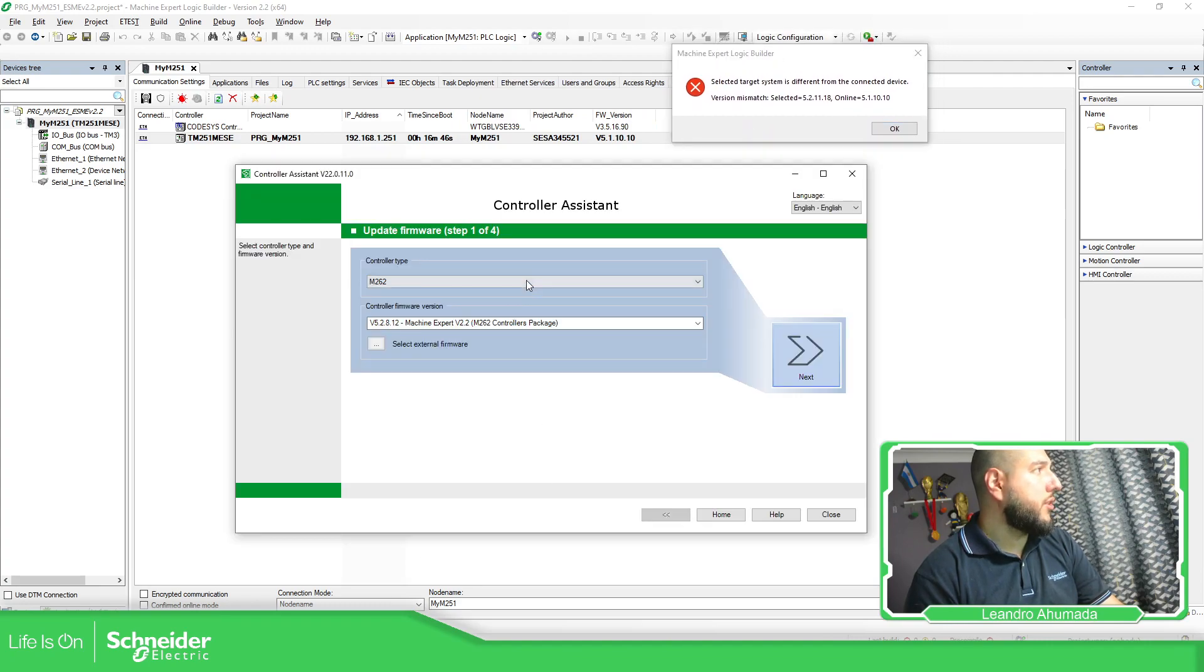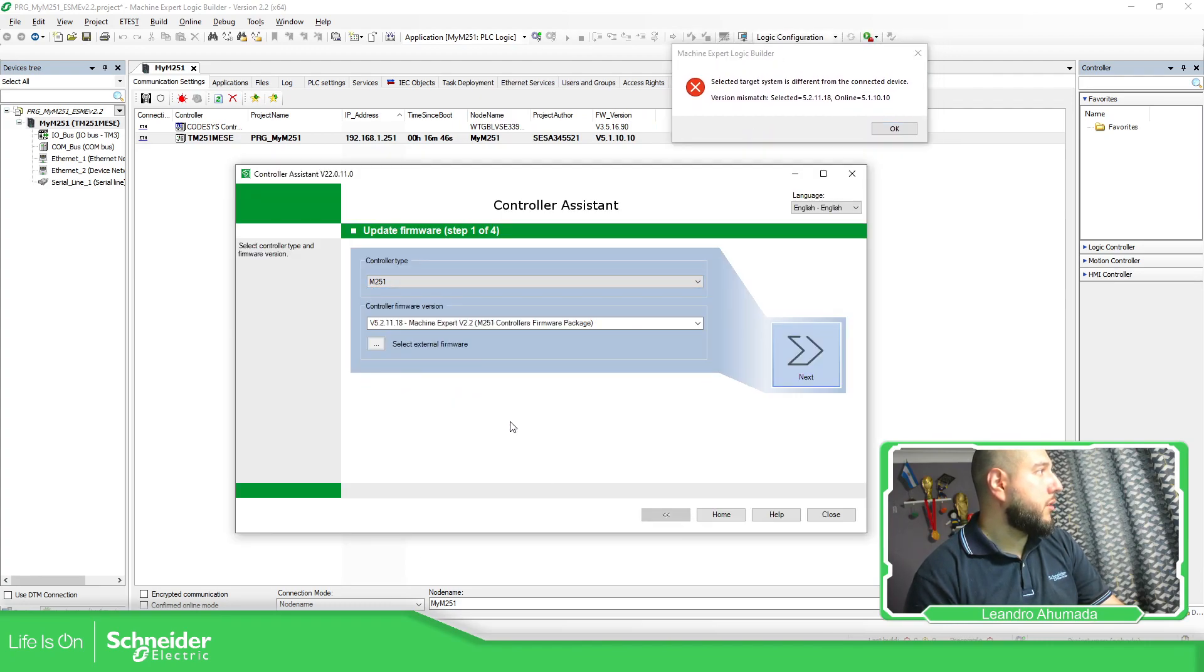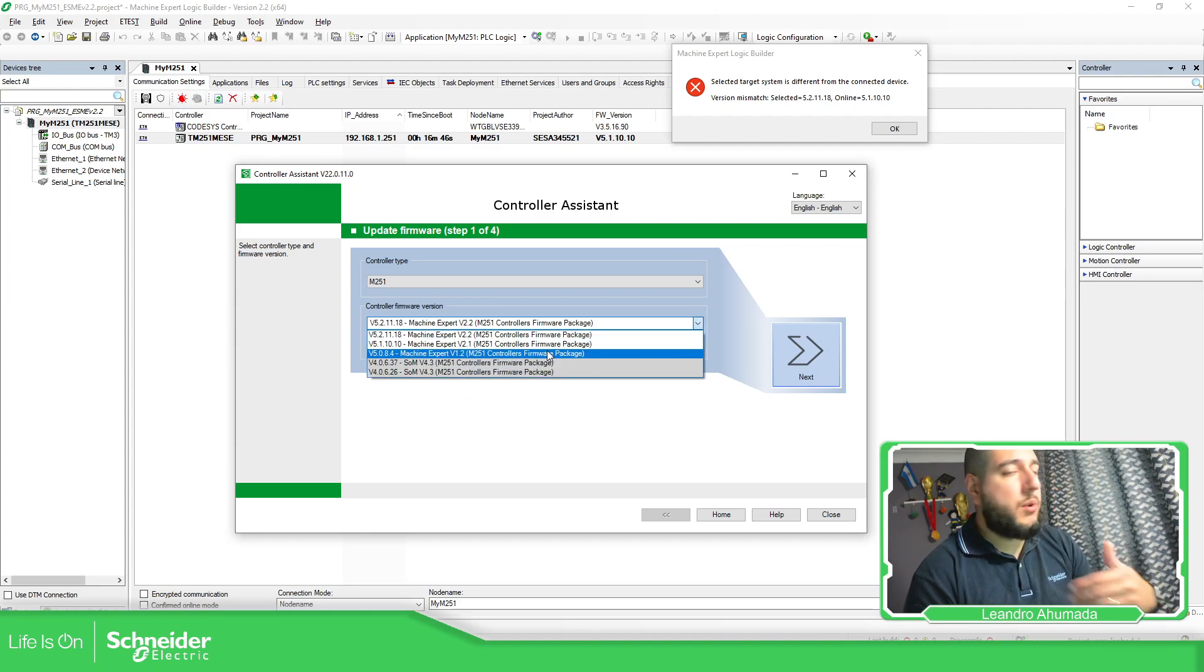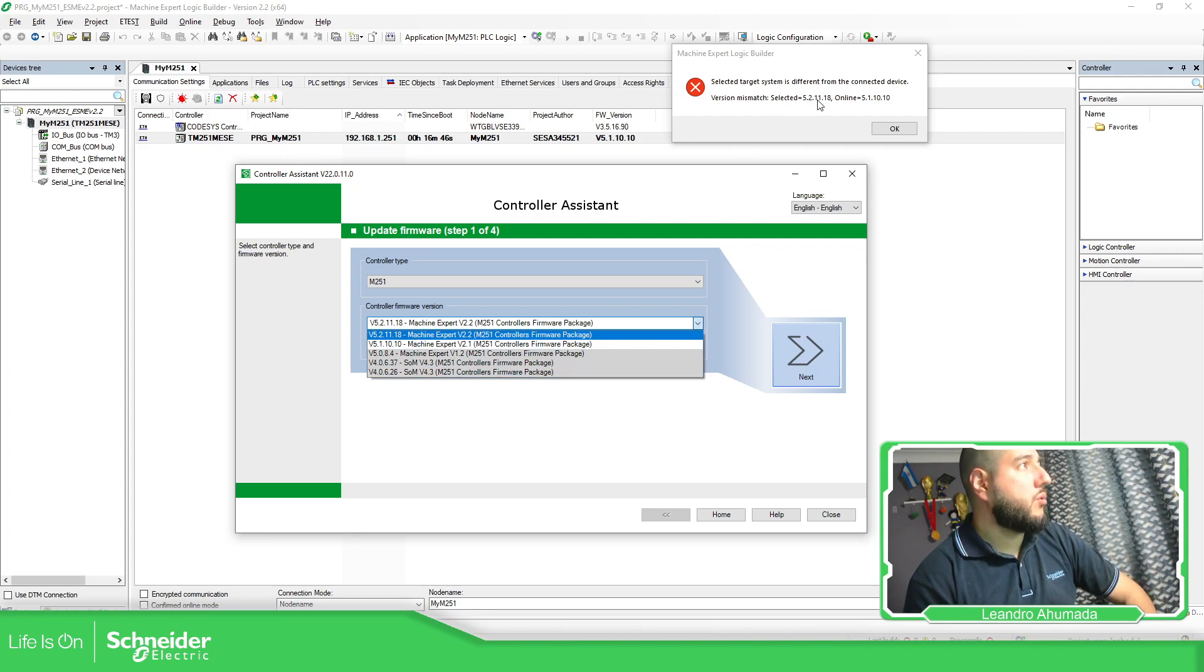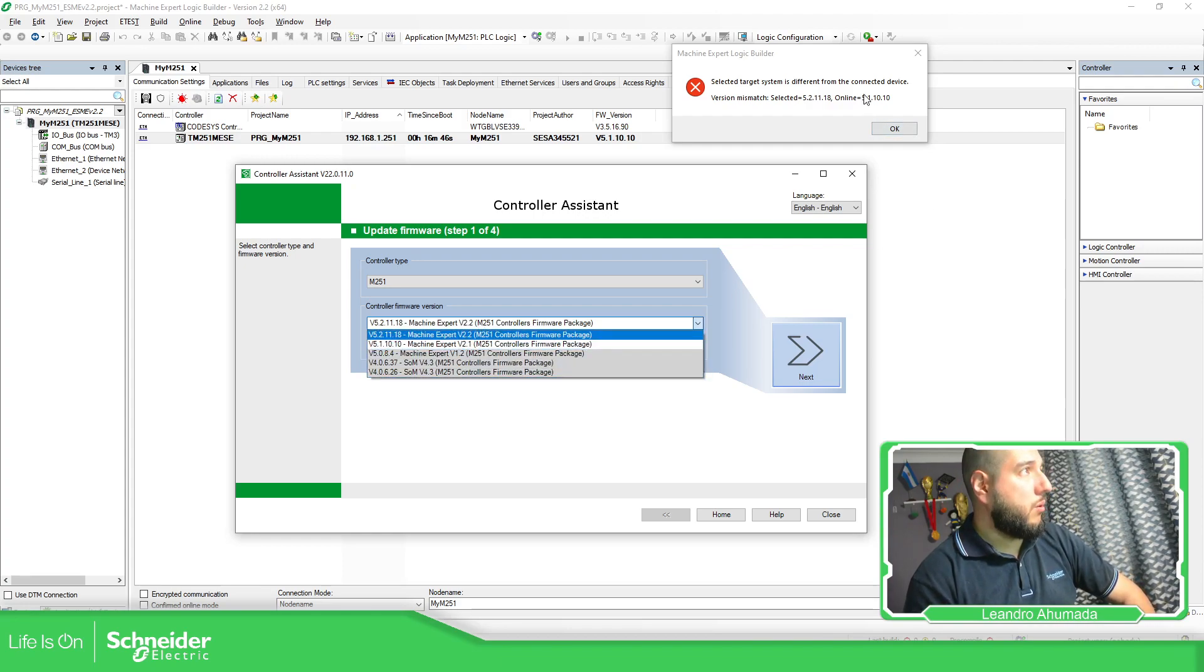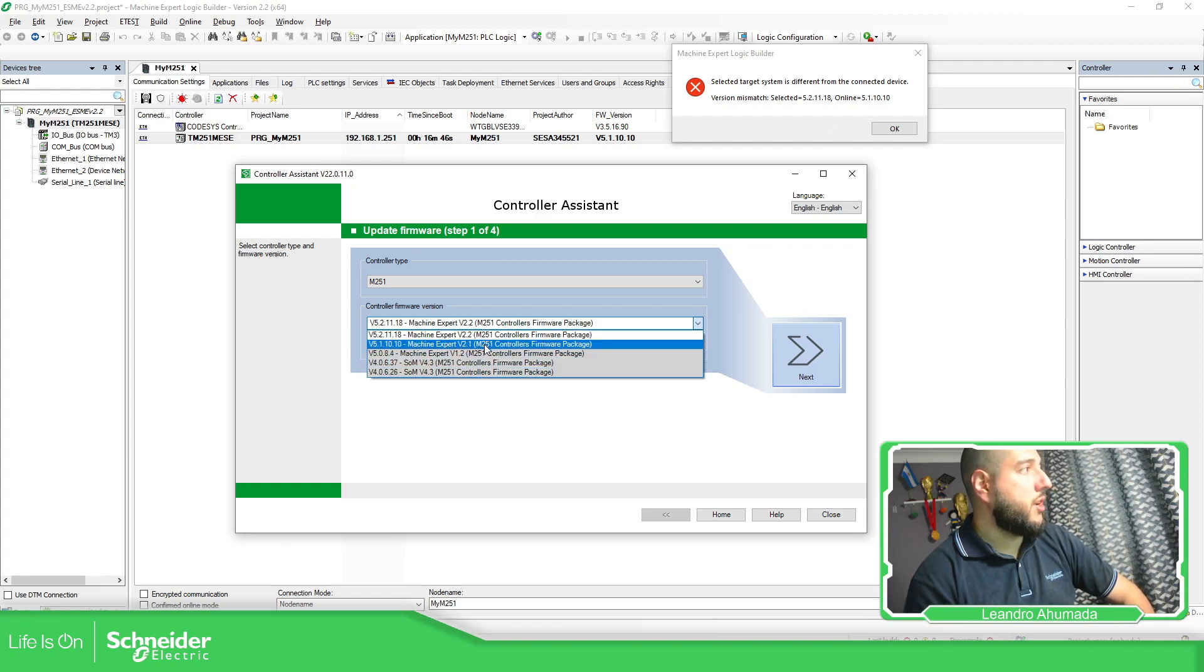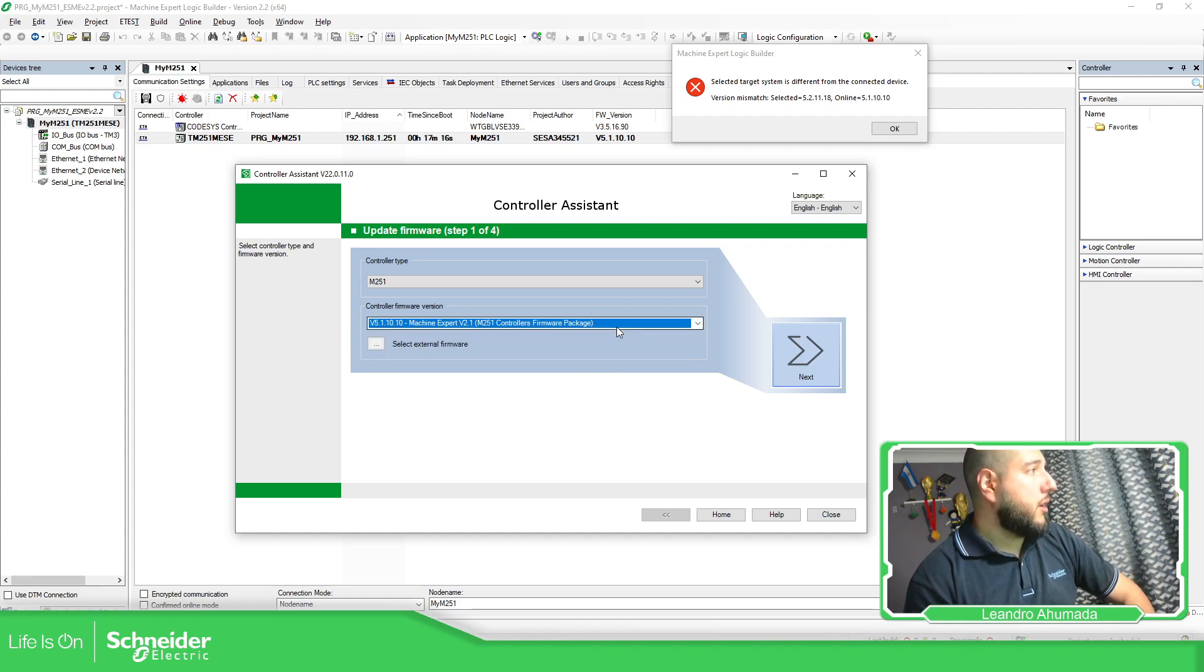So if we select the M251, here you can have all the different versions I have already installed in my PC. So you can see the selected version is 5.2 something, something. And that is because it belongs to another version 2.2. This one, the one 5.1, belong to the version of Machine Expert 2.1.